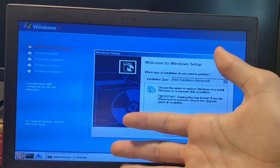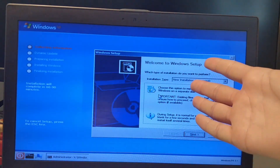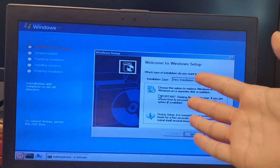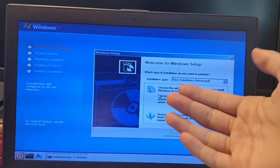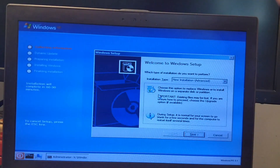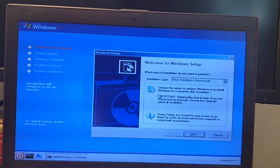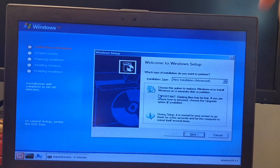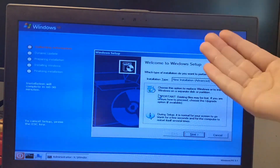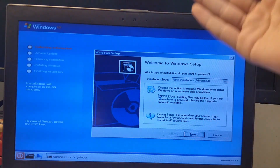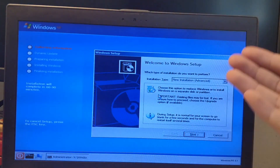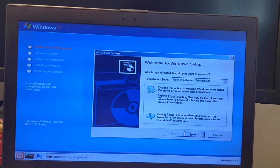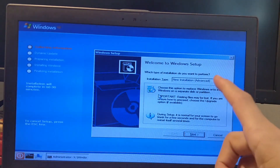Ever needed Windows XP on your modern PC? It looks kind of weird seeing Windows XP on a modern PC. So today I'm going to show you how you can revive Windows XP and install it on your modern PC without any issues. Make sure to stay tuned.